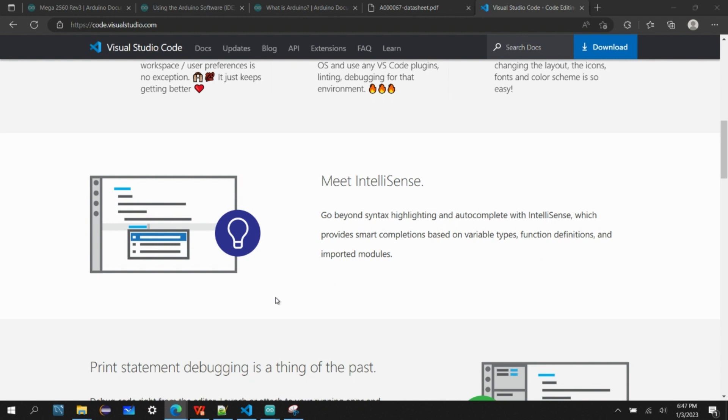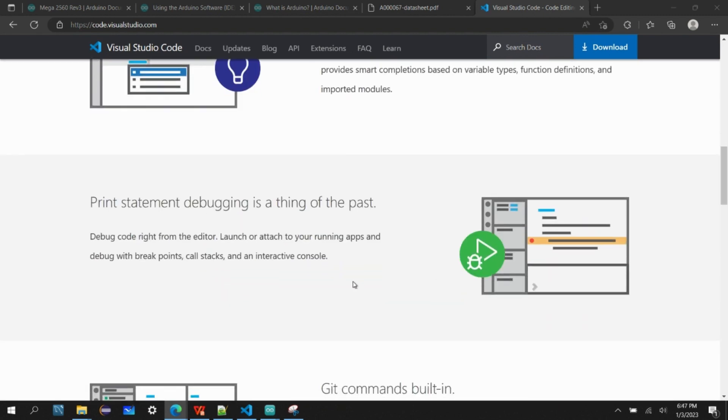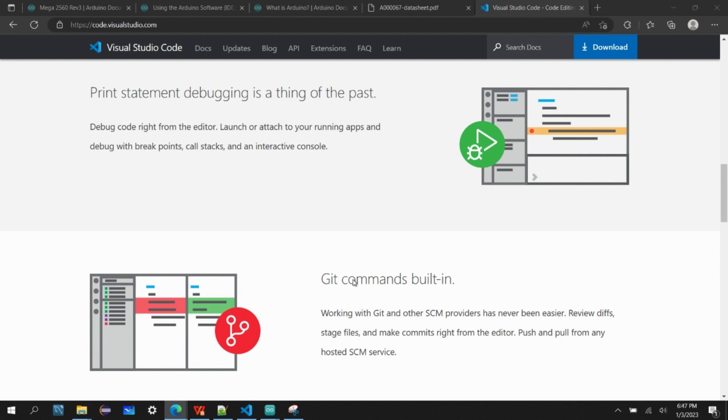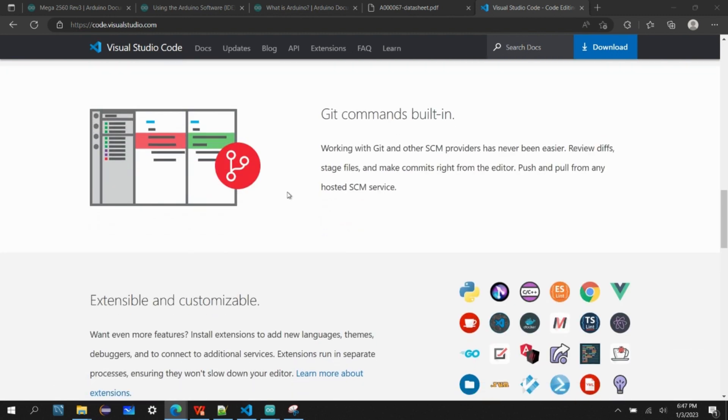It offers extensive debugging techniques like breakpoints, call stacks, and interactive console that will be very efficient and helpful to debug certain issues.